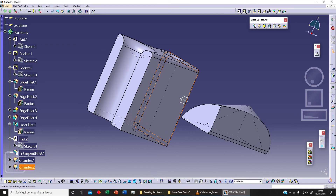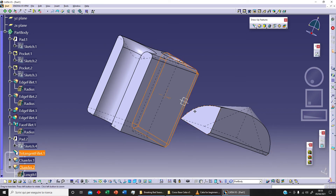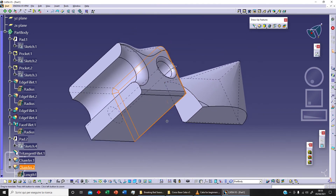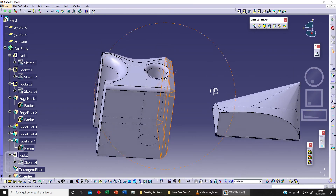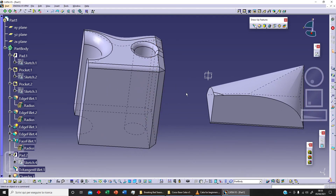I can also change the chamfer angle — for example, setting it to 60 degrees, clicking preview and OK to get a different chamfer result. As always, if you like this video please click share, like, and subscribe. See you soon!